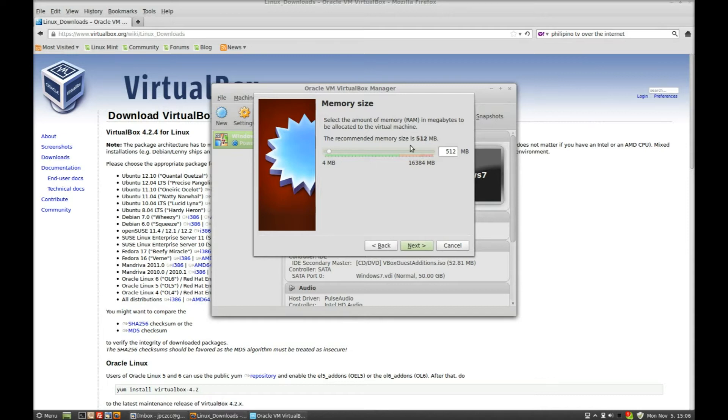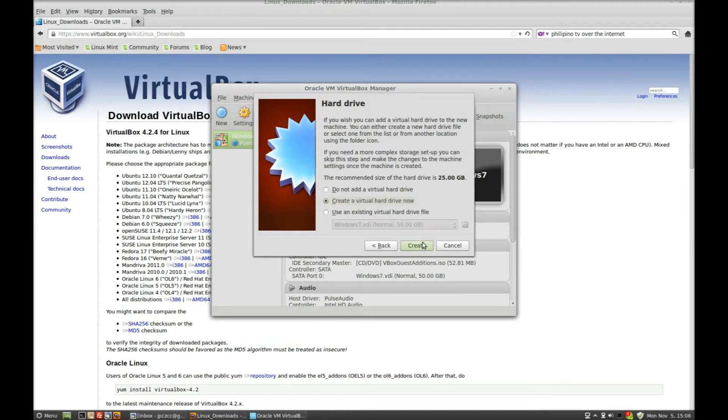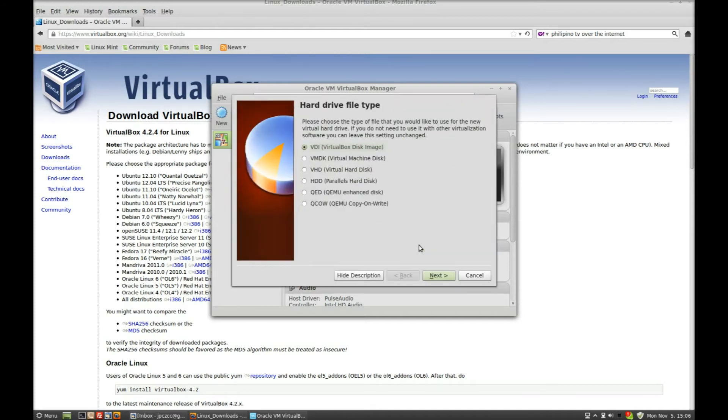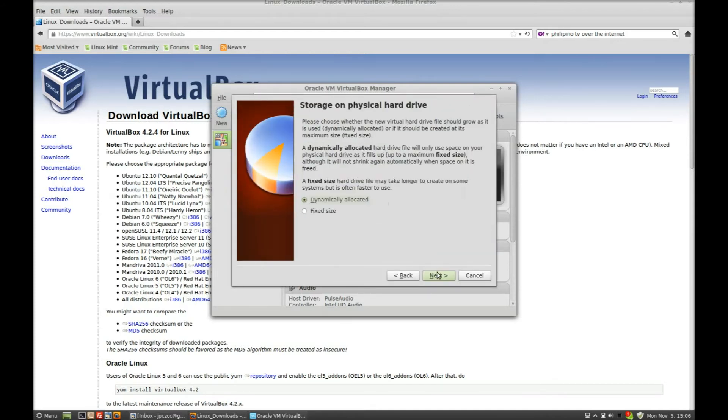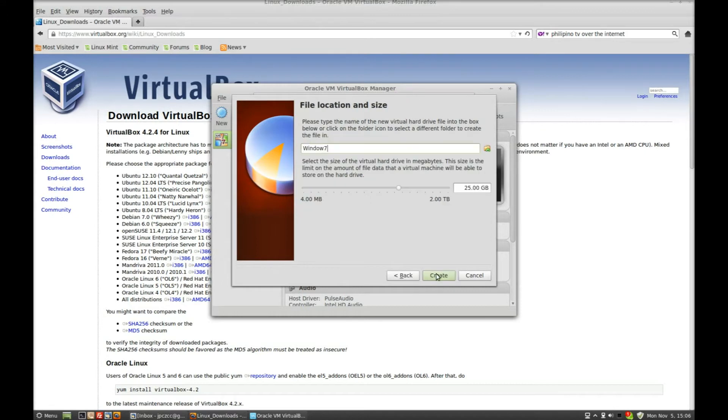The default is 512 MB of RAM. I changed mine to 1024 to get a little bit more boost. And then the Virtual Drive, it has it at 25 as the default. Just click on Through and change this to 50. If you have XP, 25 is fine, but if you're going to do Windows 7, I change it to 50.